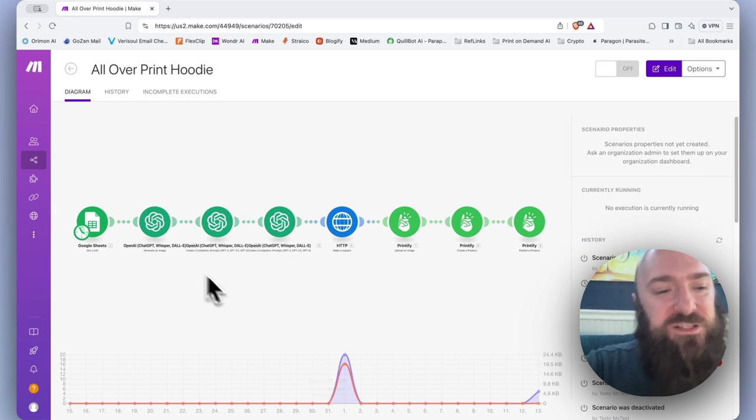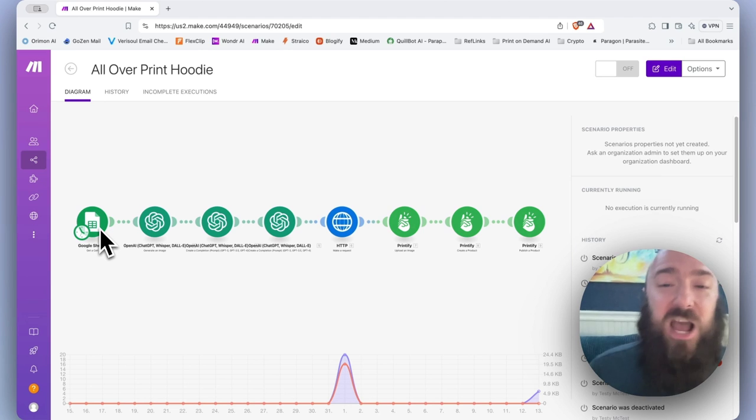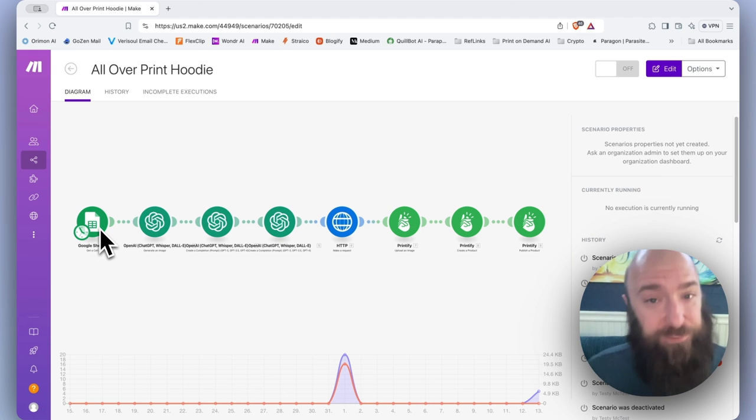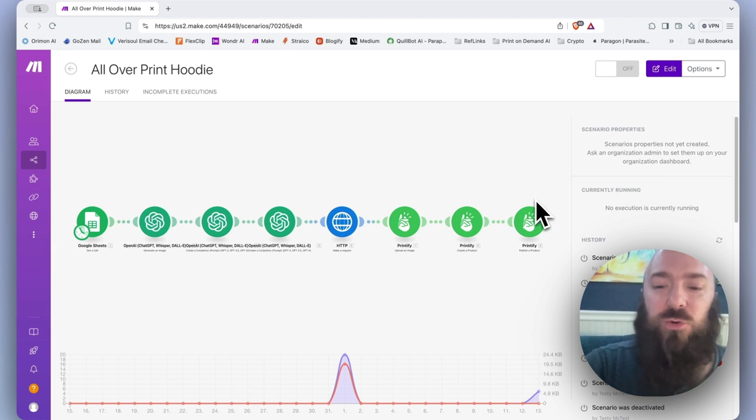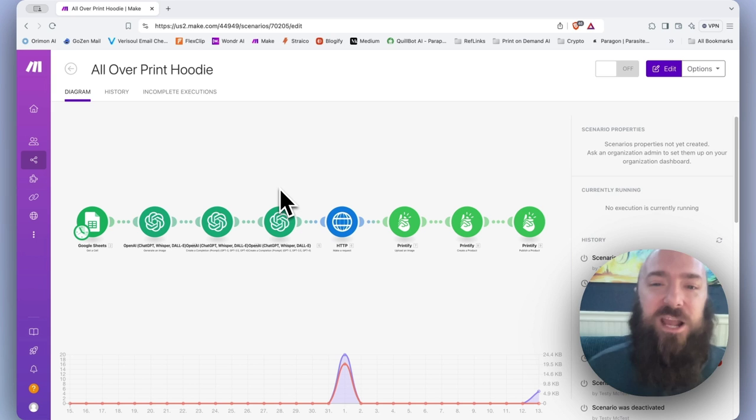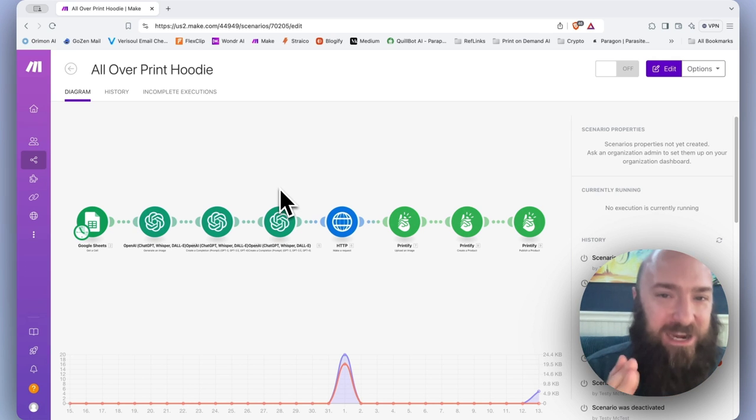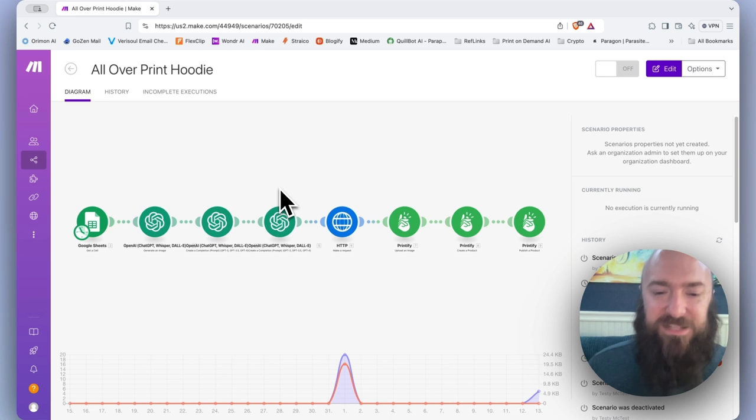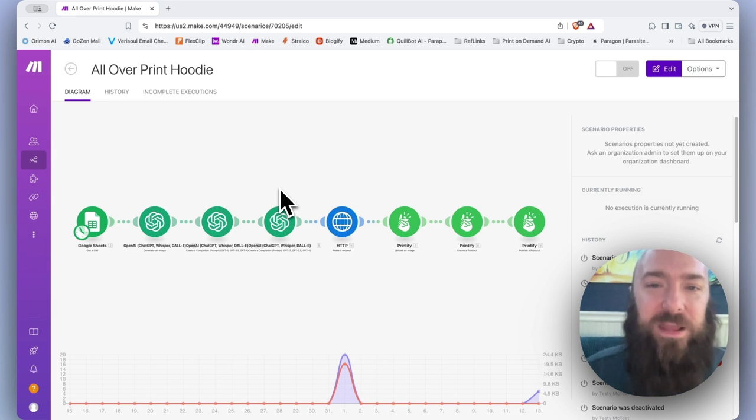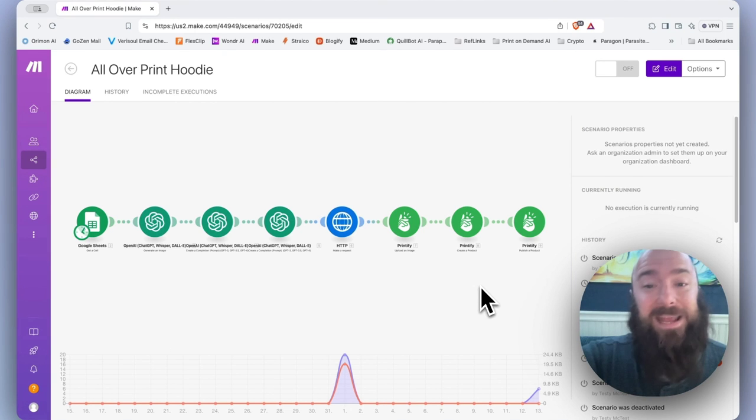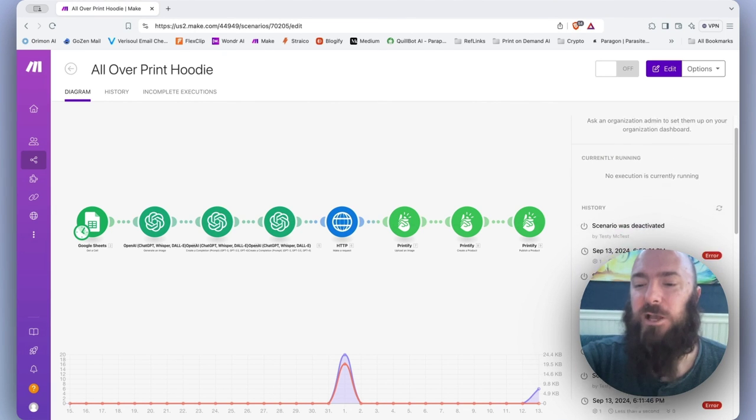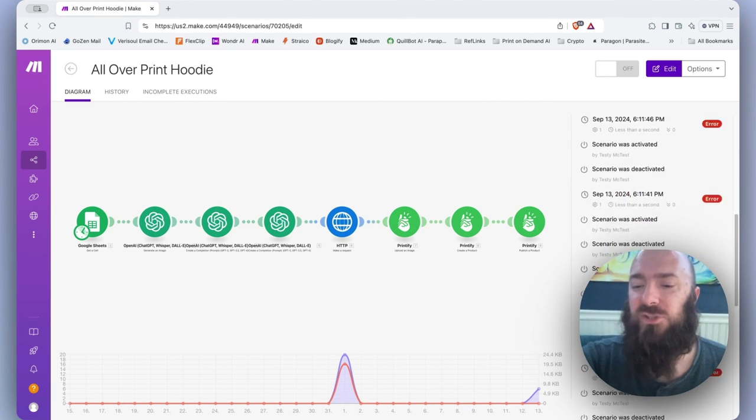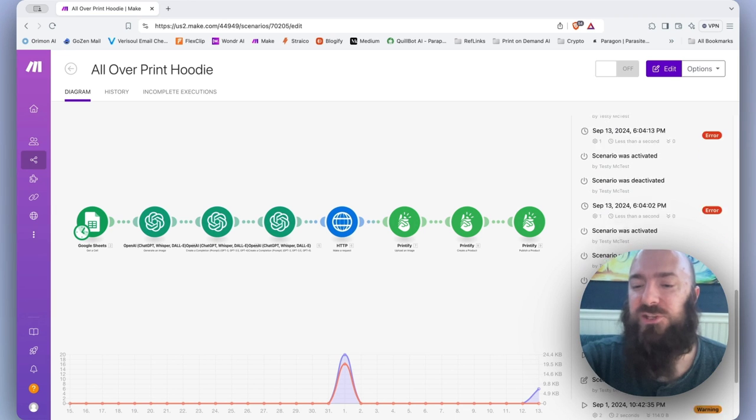Operations can be defined as each time a module completes. So in this scenario, we have eight modules. If I run this scenario to completion and it completes, it will have executed eight operations. Does that make sense? So there are two different measurements and each one has a defined limit according to your level of Make user account.